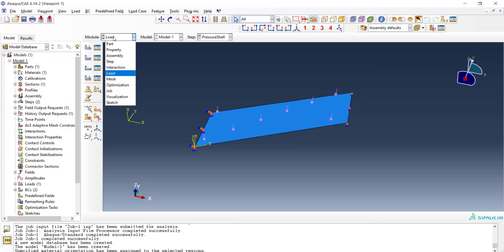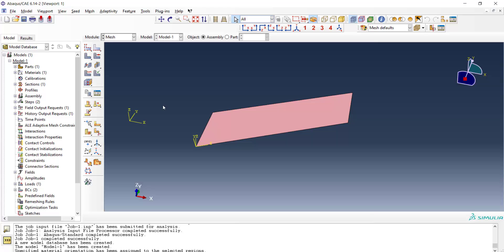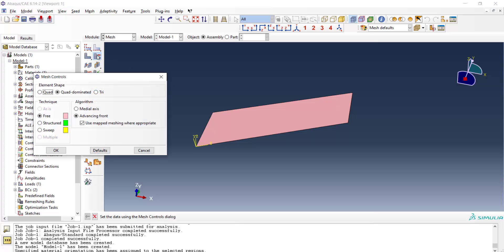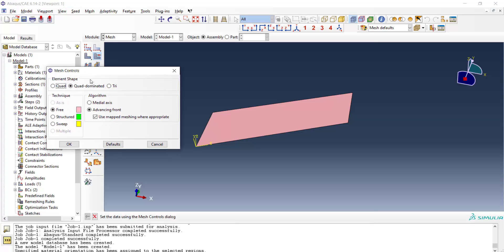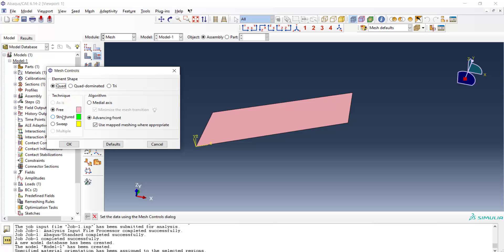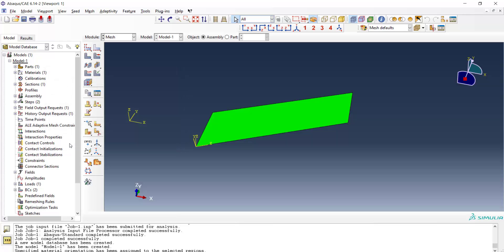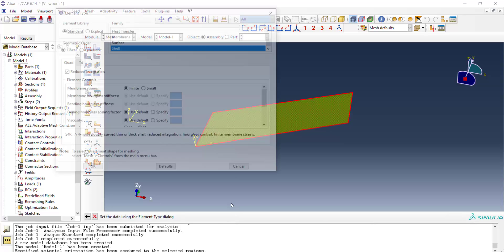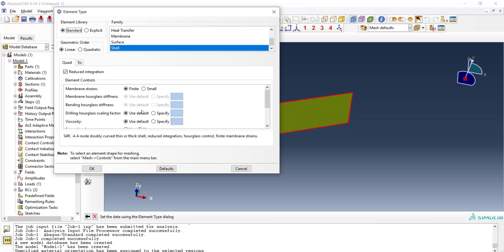And now we can go to the mesh module. At first we apply mesh control. All the mesh should be quadrilateral and we prefer structured here.